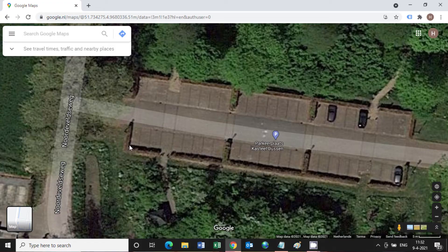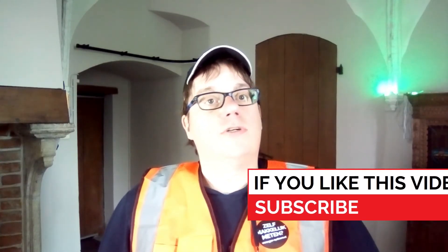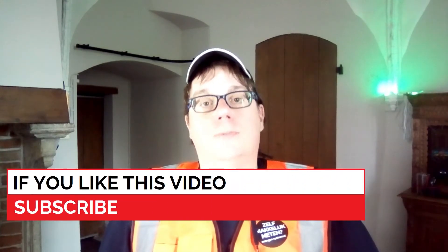Today I will tell you how to measure distance on Google Maps and how accurate it is. I am Hanol from AppLoss, and on this channel we tell you everything about GPS and surveying, so if you like that, subscribe!